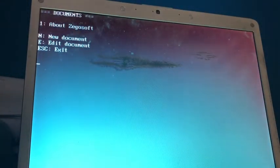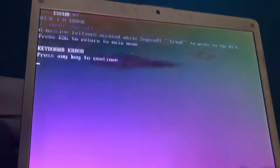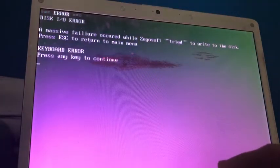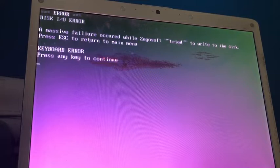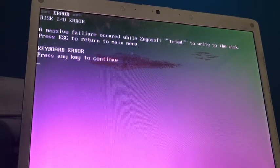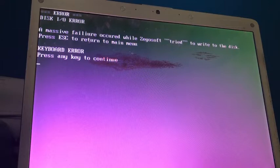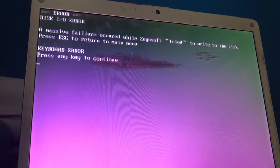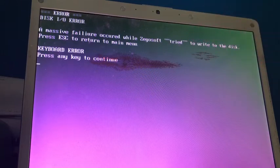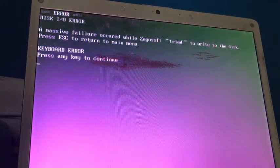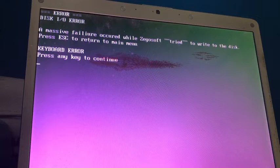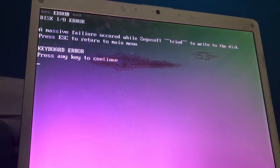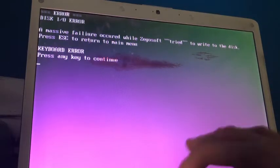And I'm just gonna try making a new document by pressing N. Oh. Okay, apparently there's a disk IO error. Massive failure occurred while Xegosoft tried, in double quotes, really kind of bashing their own system here, tried to write to the disk, press escape to return to main menu. Keyboard error. Press any key to continue.